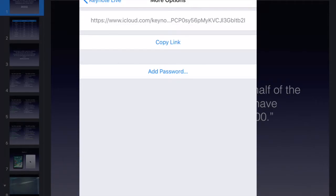This might actually be beneficial because if they accidentally back out and click on the link, I think it'll put them back into the presentation at where you're at. You could also add a password if you don't want anyone getting into the presentation at any time — for example, if you're covering test review materials and you don't want people from other classes jumping in, adding a password will allow them to only get in once you tell them the password.